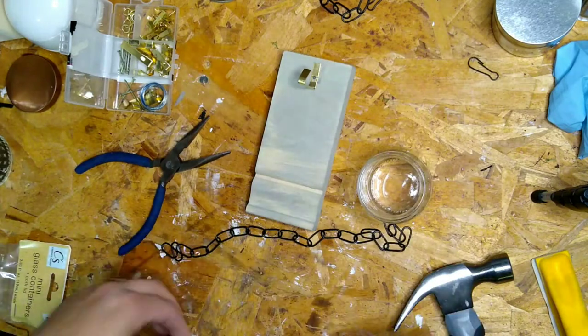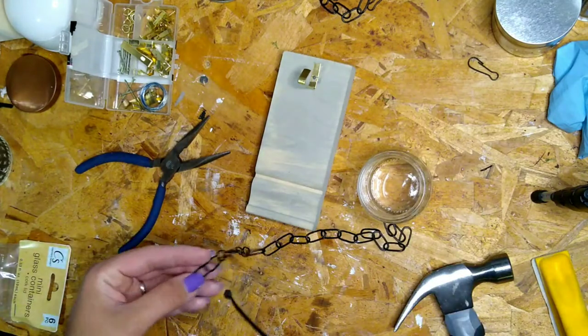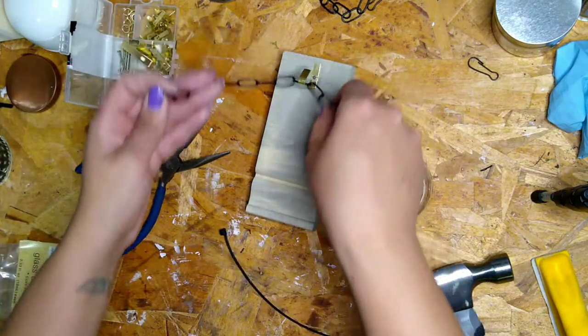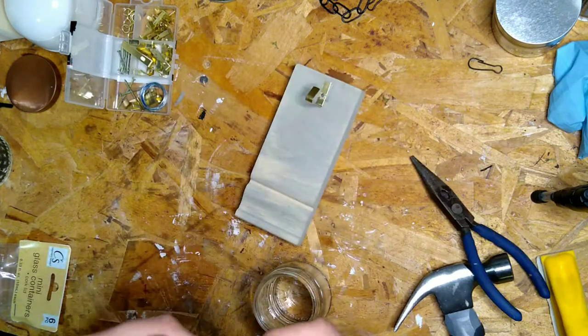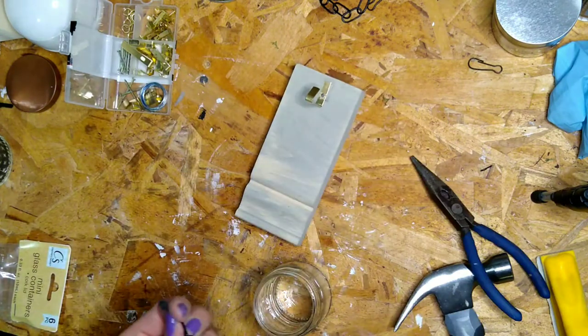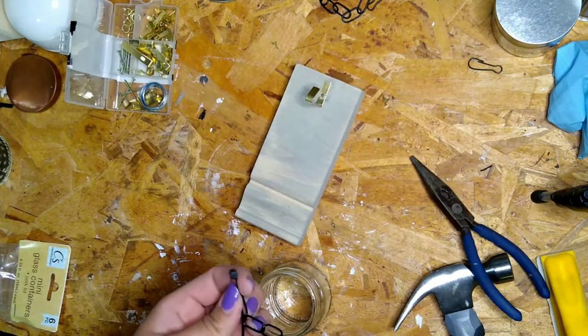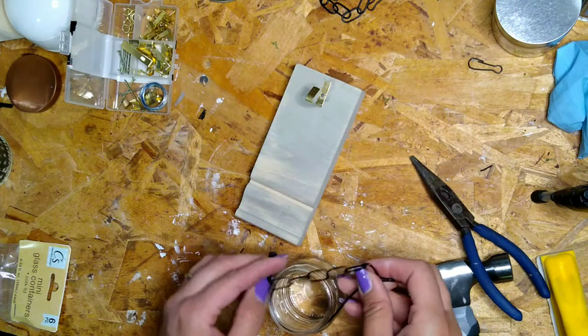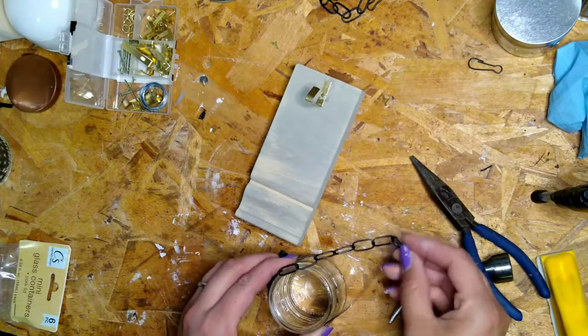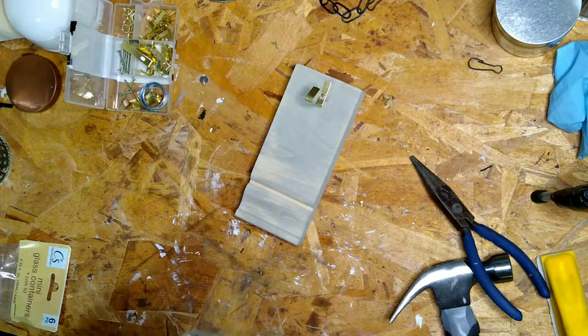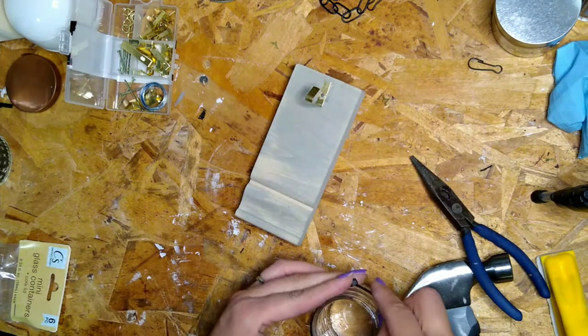Then I'm going to take a zip tie and I'm going to measure out how long I need the chain. I'm going to cut that up and then I'm going to put the zip tie into each end of the links there.